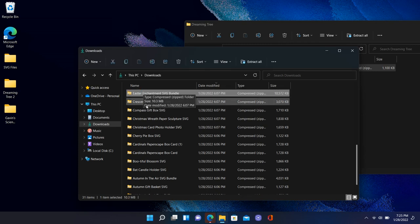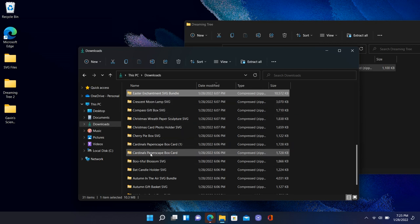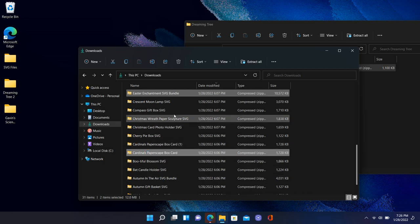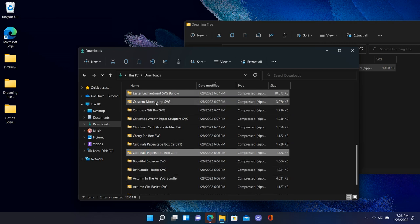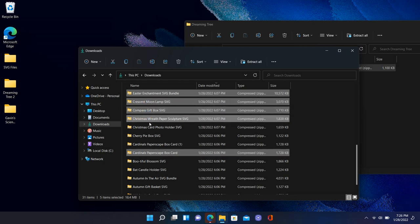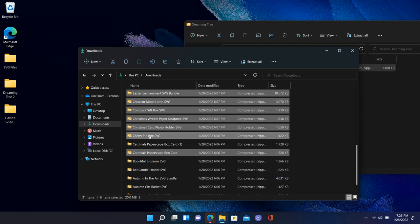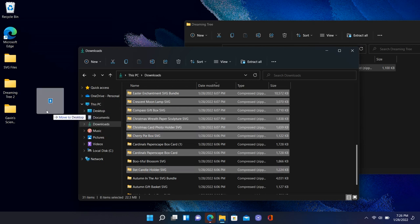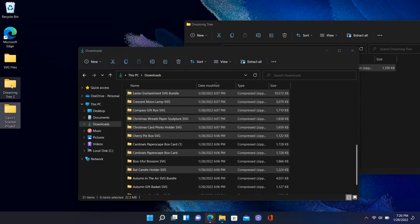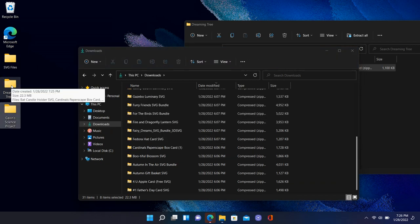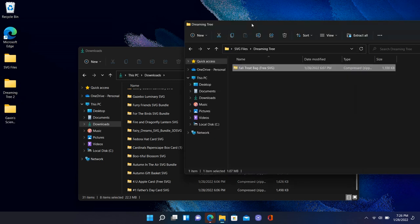Back in the downloads folder, another useful trick: using the Control key. Select one file, then hold down Control and click any other file — it keeps them both highlighted. You can keep clicking to add more selections, making multiple selections at once. Then you can take them all and drag them into the Dreaming Tree folder on your Desktop.